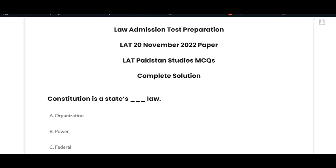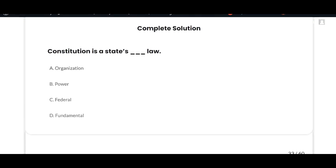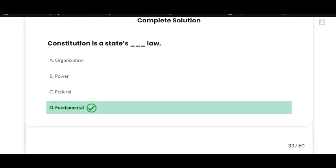Hey guys, today I'm going to solve the past paper of 20 November 2022, the Pakistan Studies section. Let's discuss the first MCQ: consider — constitution is the state's fundamental law. Option A is correct.